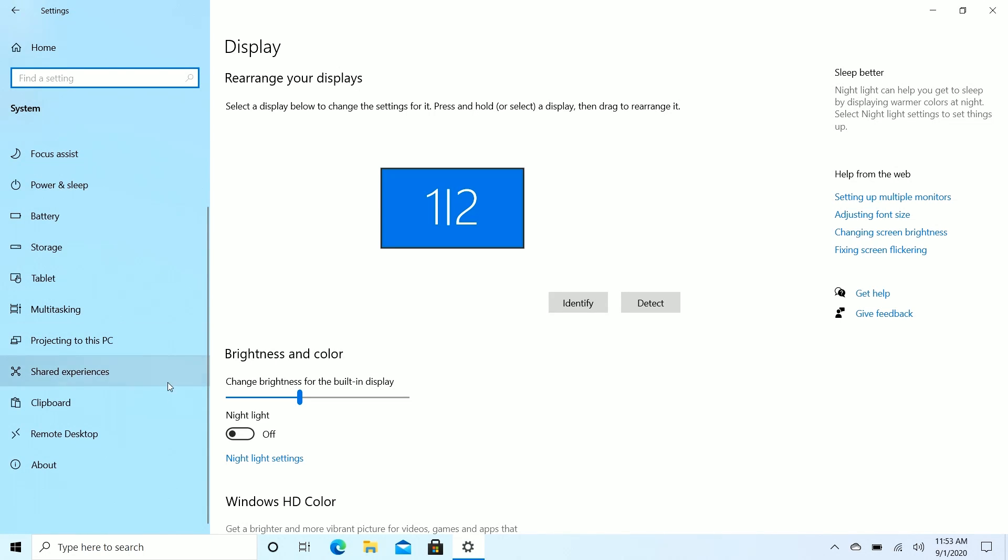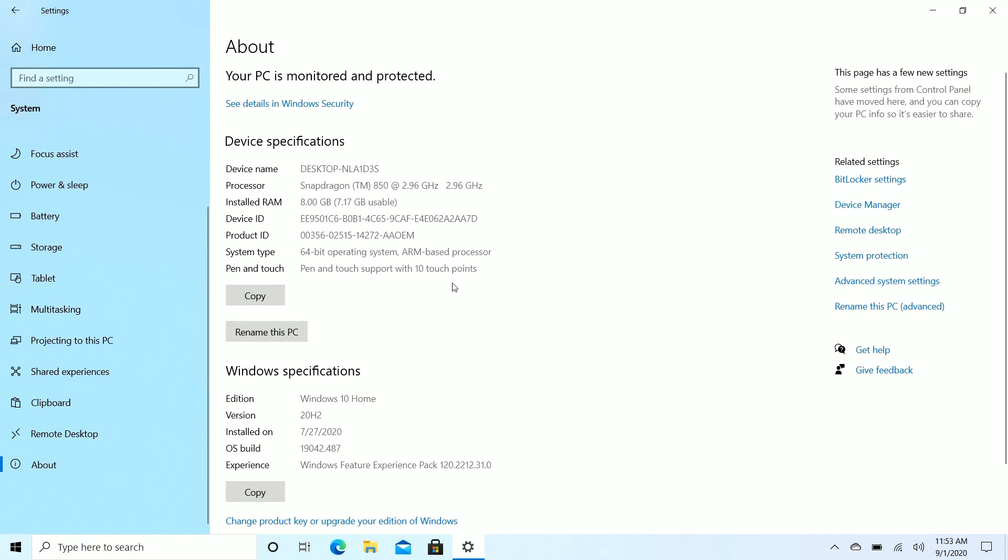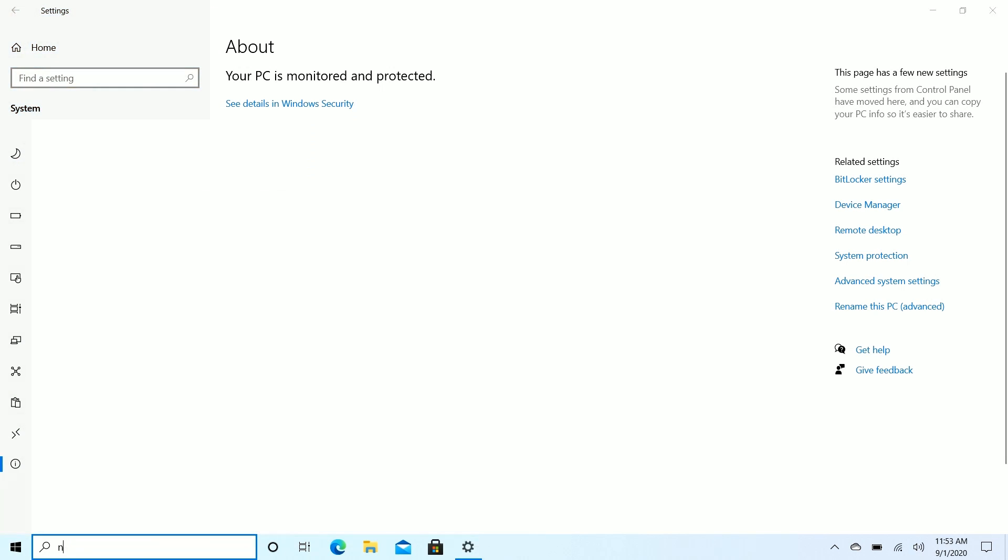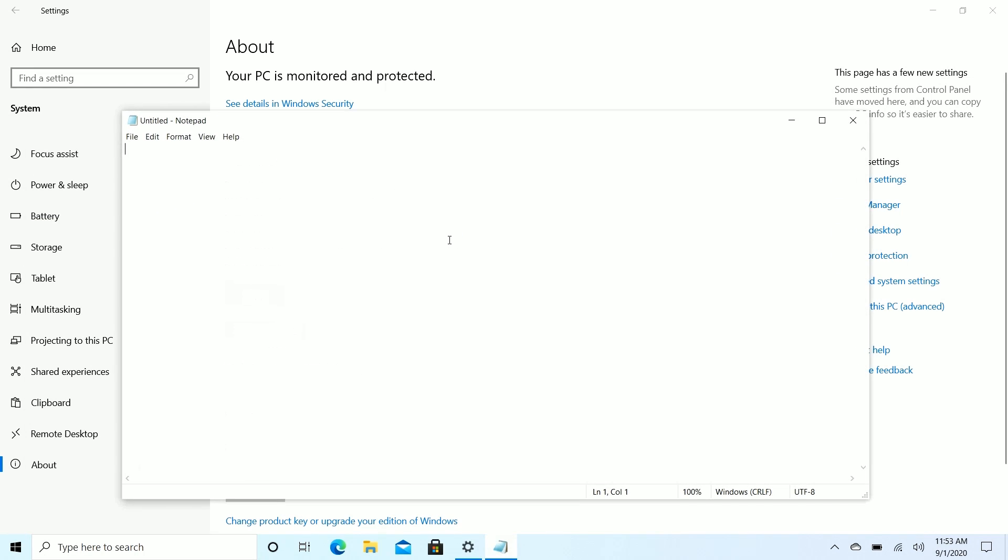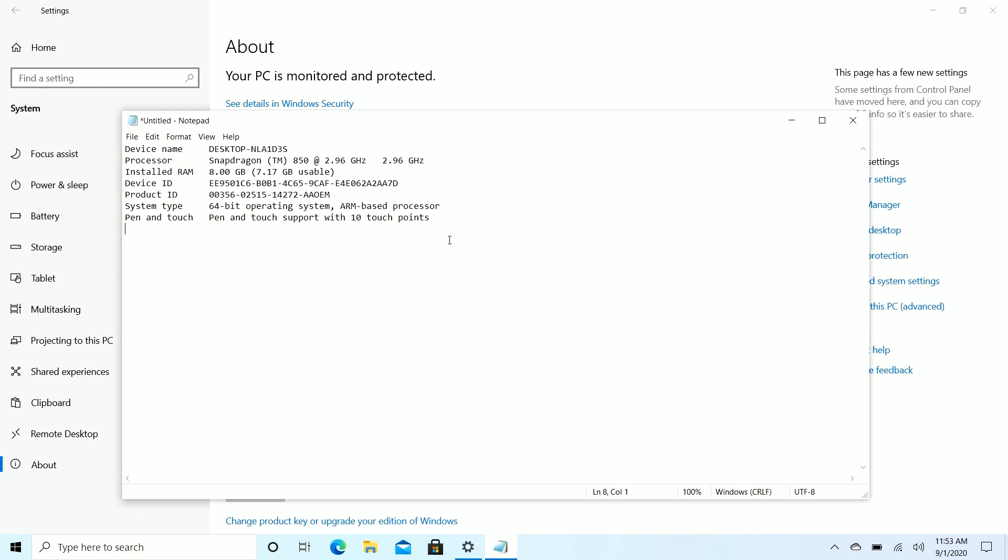And finally, if we scroll down to the about area here, you'll see that there's now a copy dialogue for the device specifications and Windows specifications. So if I press on copy here, and then open up say something like notepad, I can paste all of that in there like that. And this is only useful really if you're trying to send somebody your PC information or trying to get help through support. You can now send everything all at once and that's kind of nice.